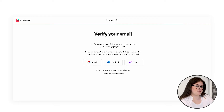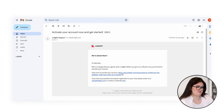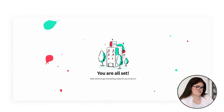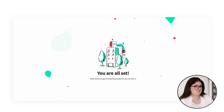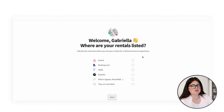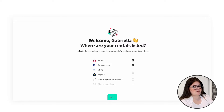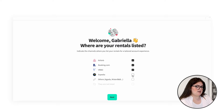Next, you need to verify your email. And there you have it — we're all set. We have a few more steps, so let's go through them. Next, we choose the channels where your rentals are listed. We have Airbnb, Booking.com, Vrbo, Expedia, and others.